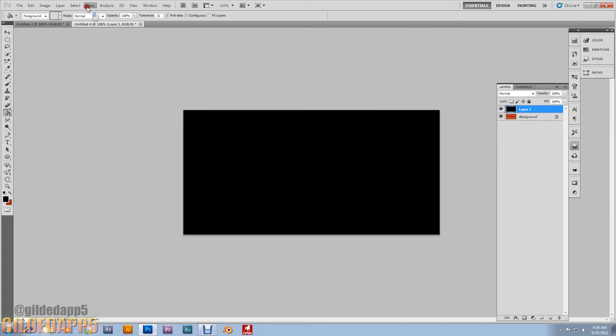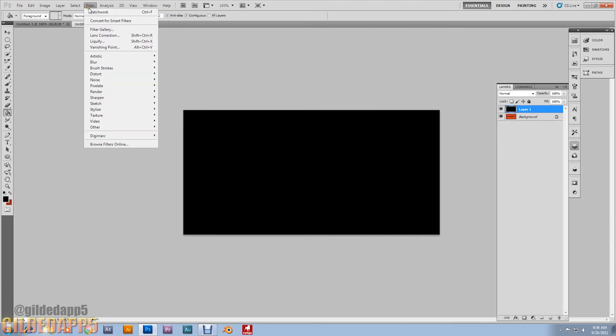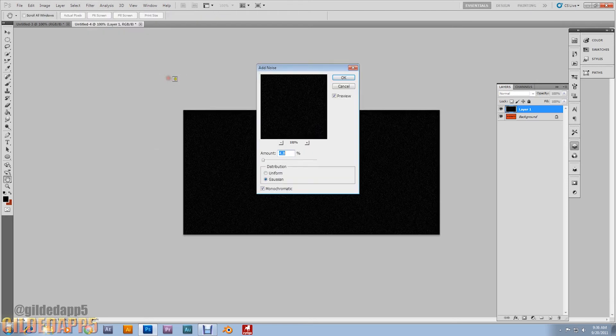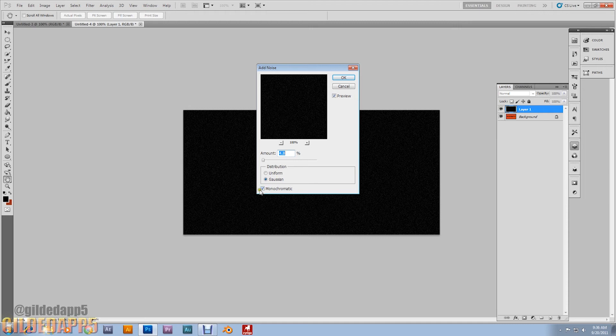Let's go up to filter, add noise, noise. And have the amount of 4.8%, Gaussian and monochromatic. Hit okay.